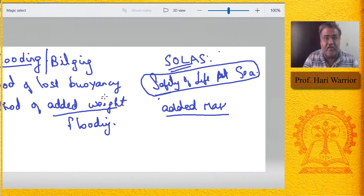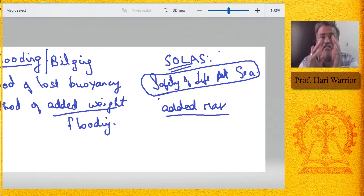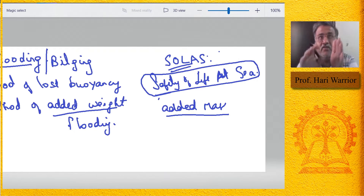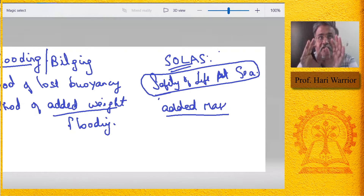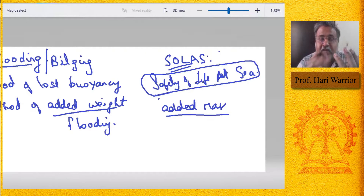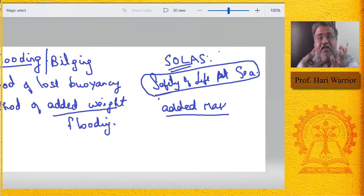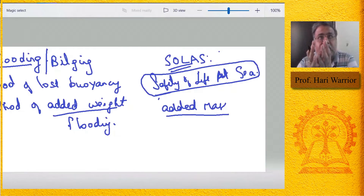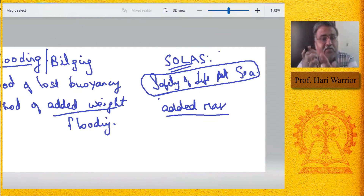In the method of lost buoyancy, what you assume is that suppose you have a compartment with a hole in it — water fills up to some height. It assumes that whatever volume the flooded water occupies, that much volume is lost from the ship. The buoyancy usually supplied by that compartment is lost, and hence the name: method of lost buoyancy. Buoyancy depends upon underwater volume, and that underwater volume is lost from the ship.